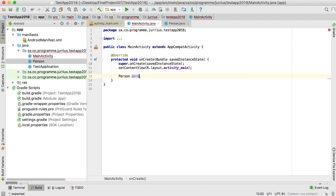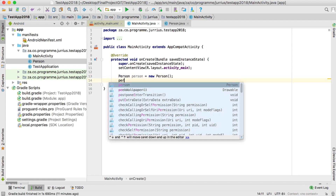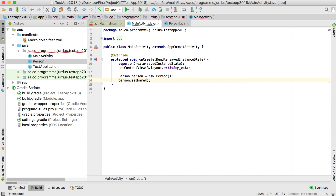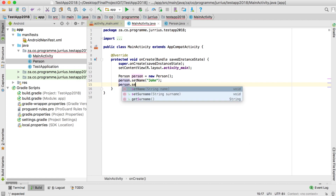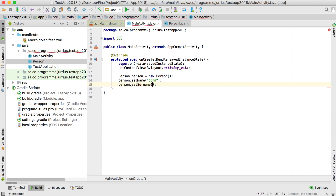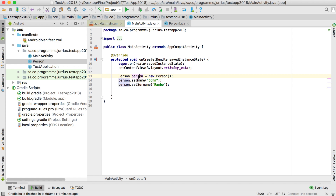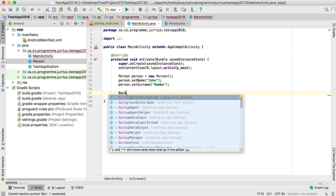Now if I go back to MainActivity, I can create a new Person object — Person person equals new Person(). I can set the name to John and set the surname to Rambo. Now we have a new object, and this object will basically become one row in the table called Person.